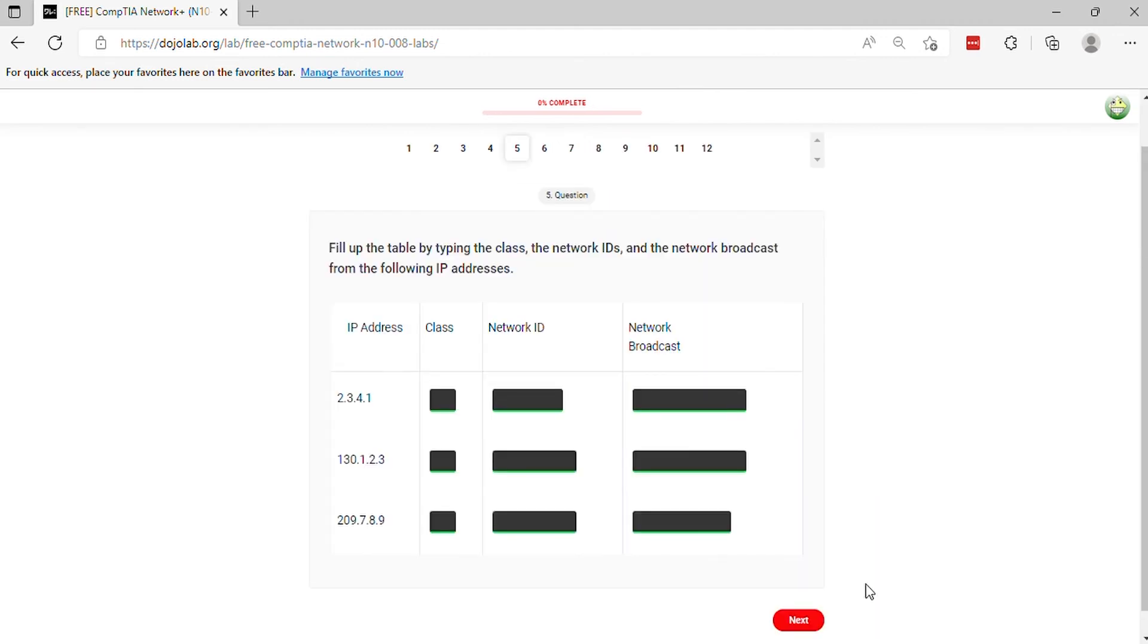Question 5. Fill up the table by typing the class, the network IDs, and the network broadcast from the following IP addresses.